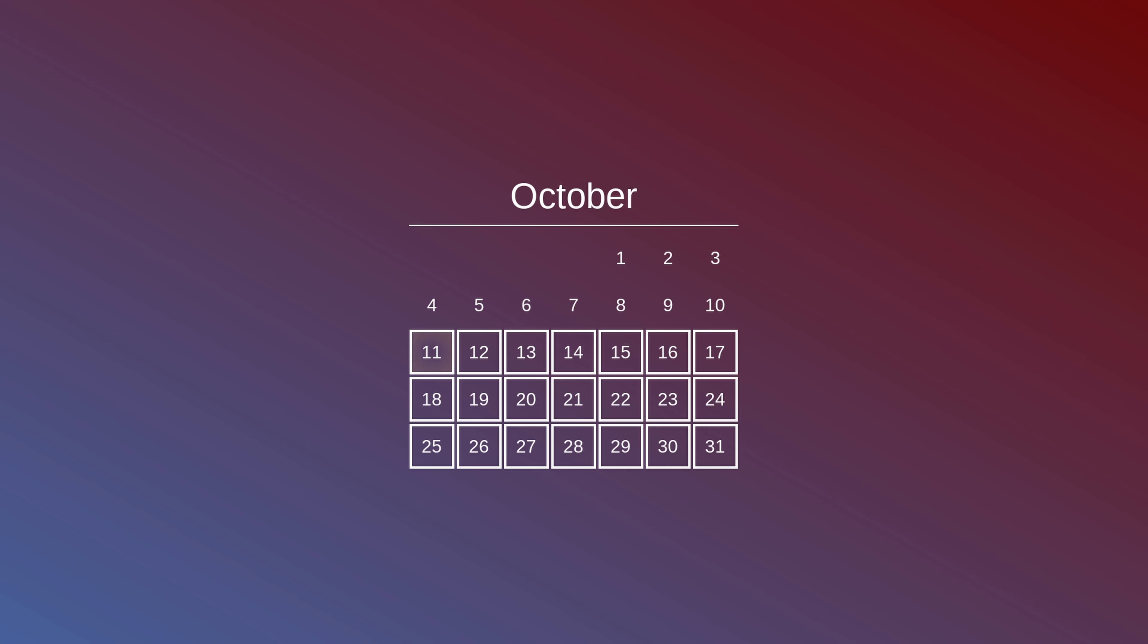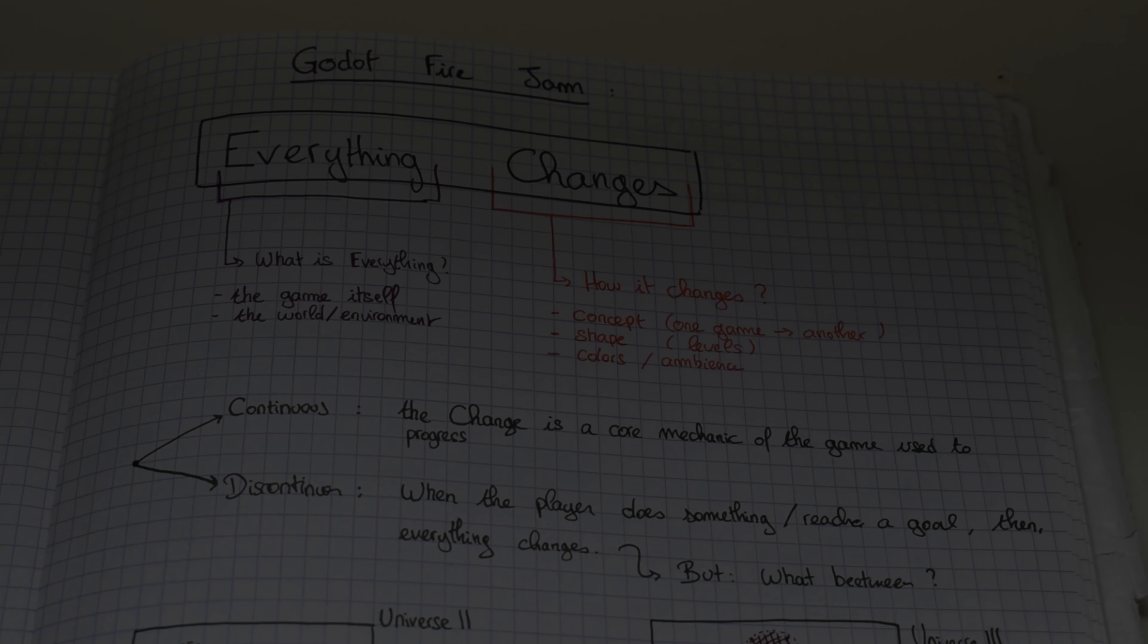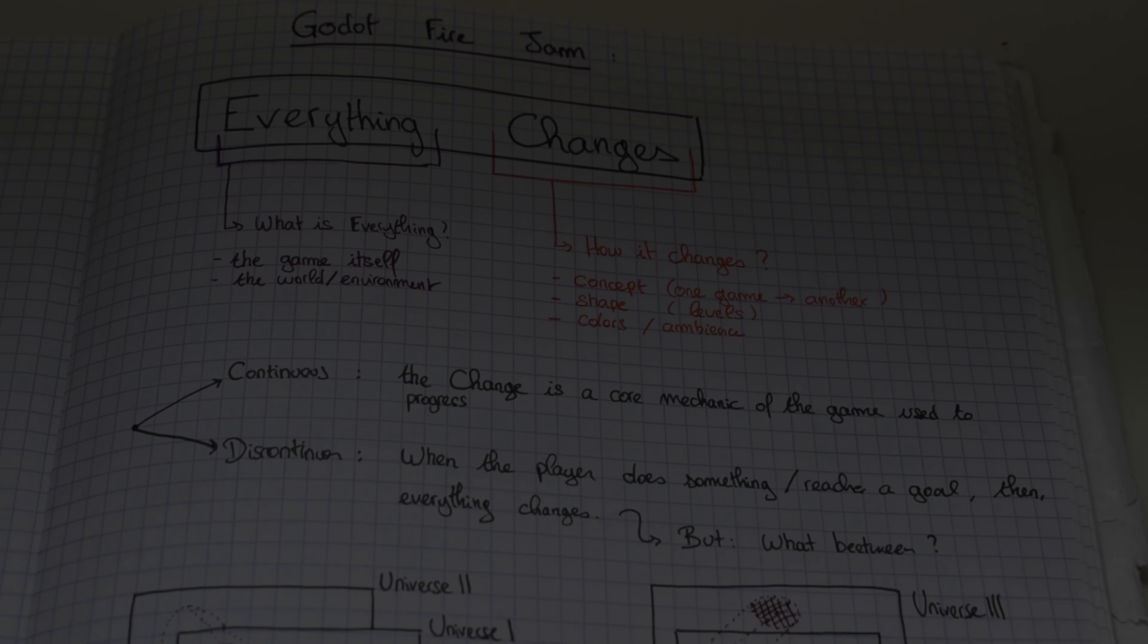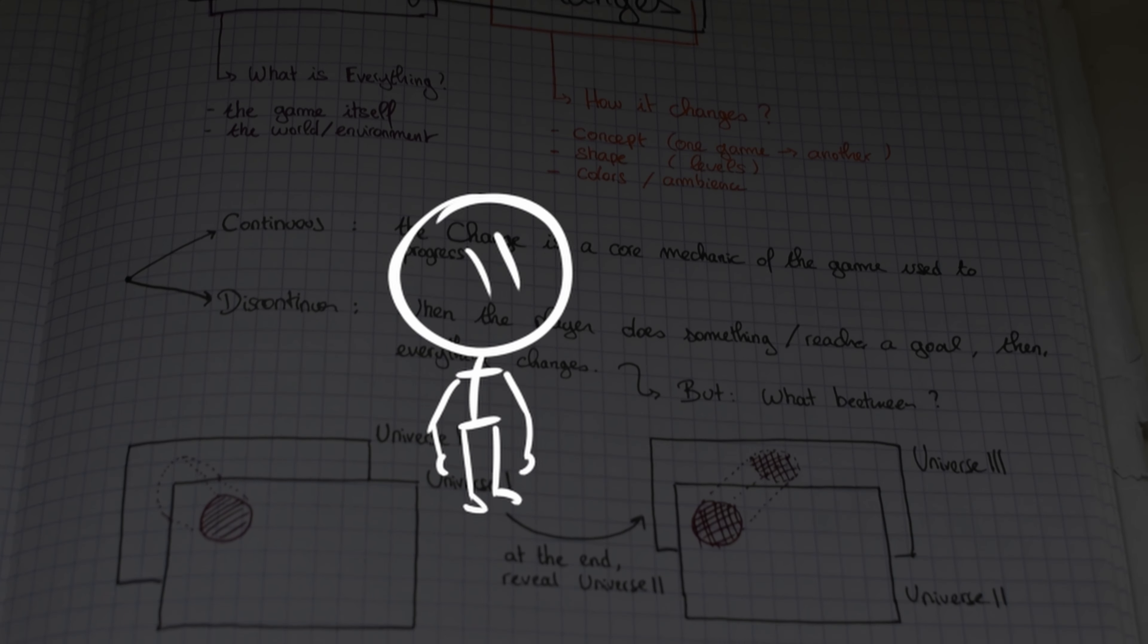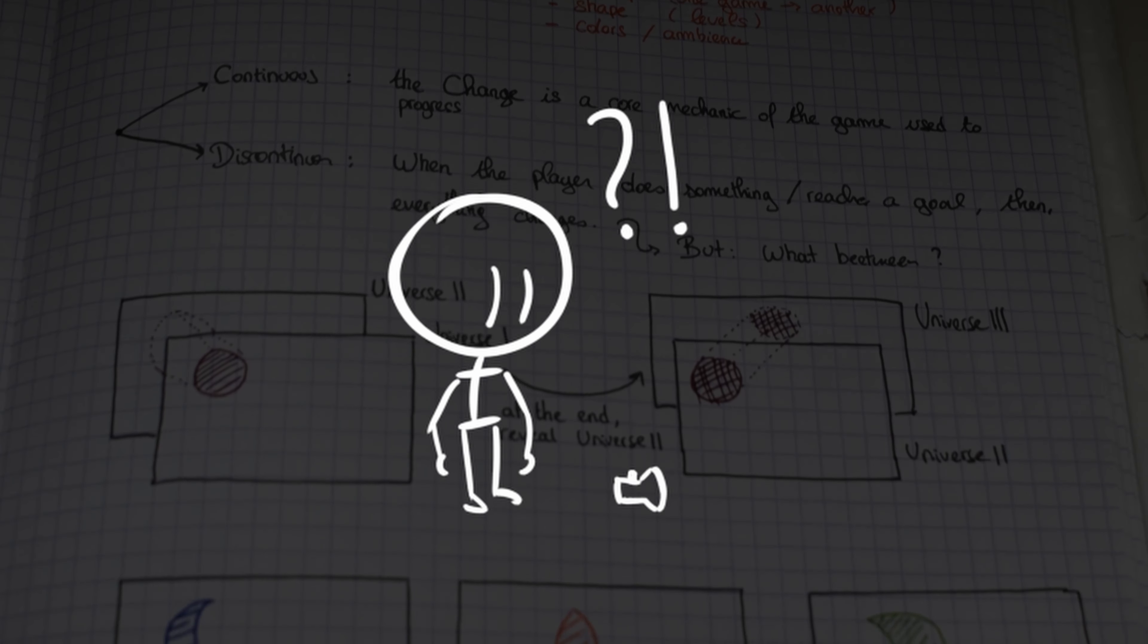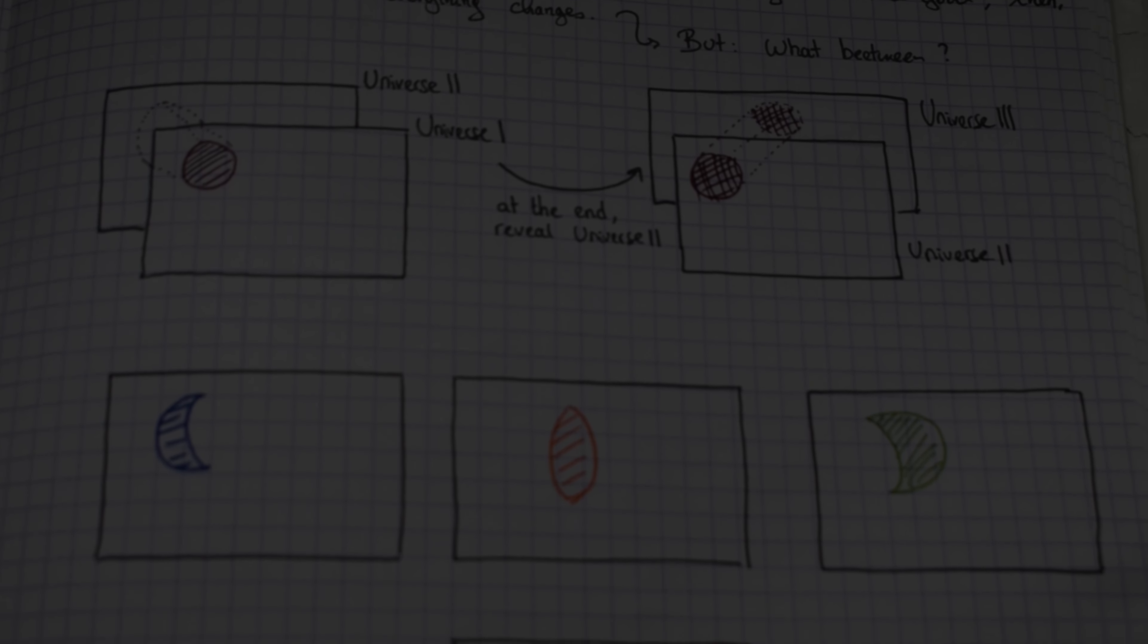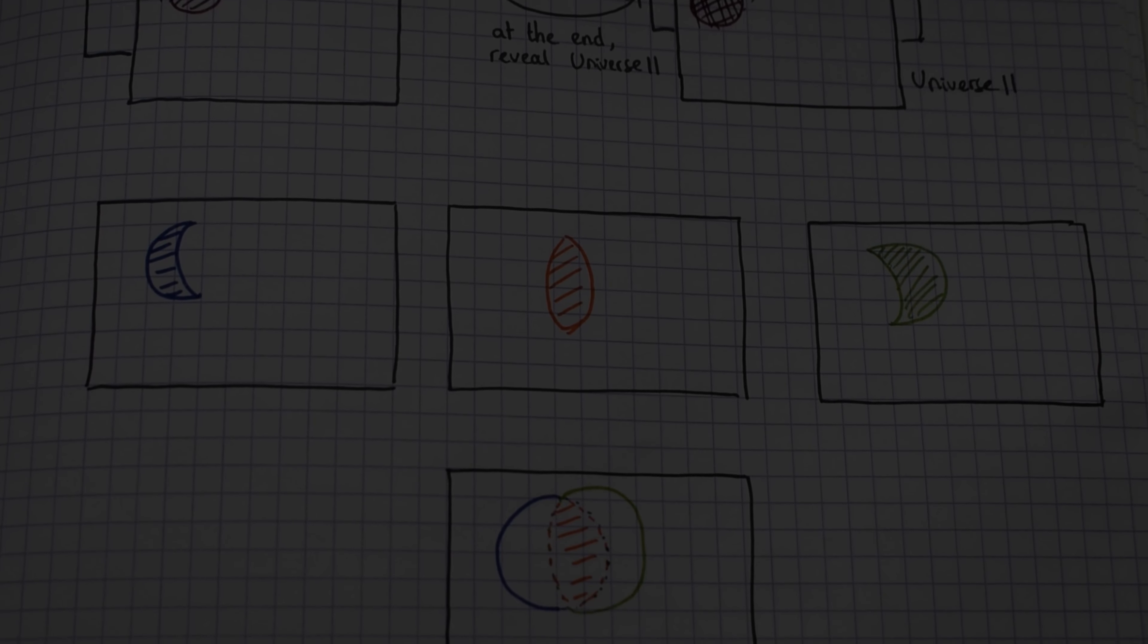I used my first day to find the game idea. I wanted the changing to be a core mechanic, so the player needs to use it to progress. My idea is that you're a character lost in some unknown place, who finds a flashlight which opens new dimensions. You need to travel through the dimensions to go back home.